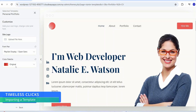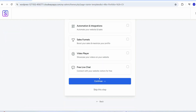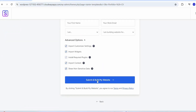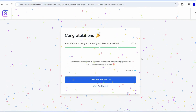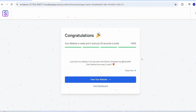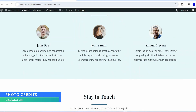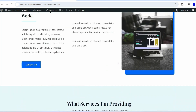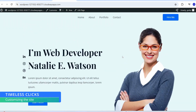Select a template, change the color palette to your preference, and click Continue. Skip the next step, click Submit and 'Build My Website,' and it will start building. After a couple of minutes, congratulations — your website is ready! Click 'View Your Website' and you can see the template is already up. Now we customize it as per our requirements.